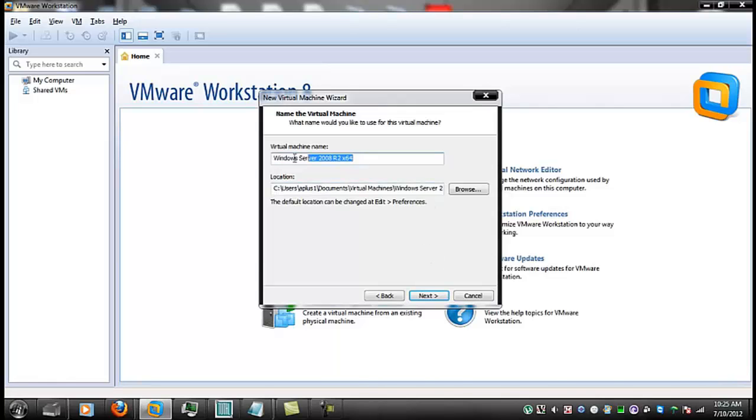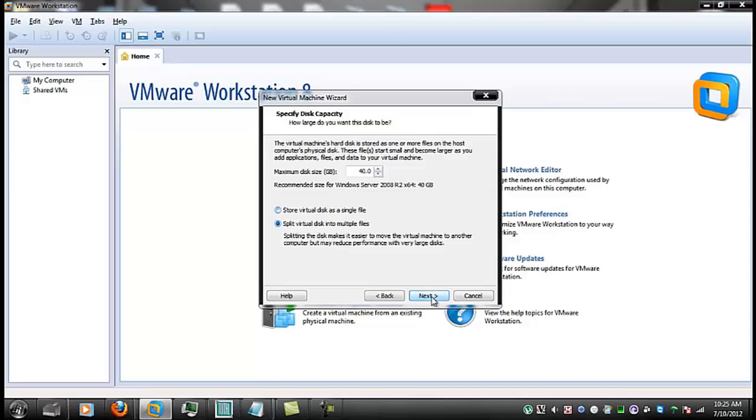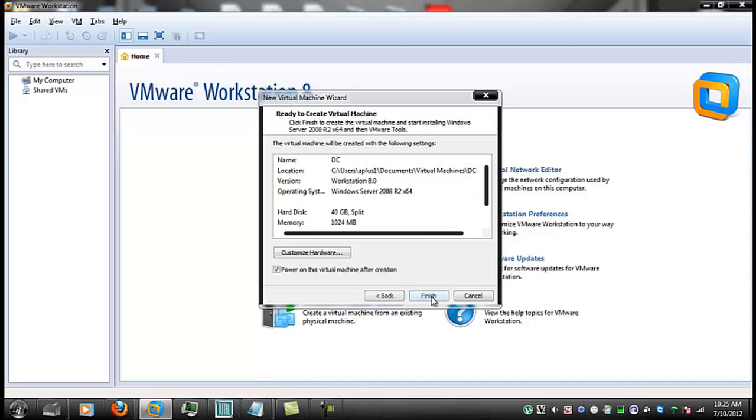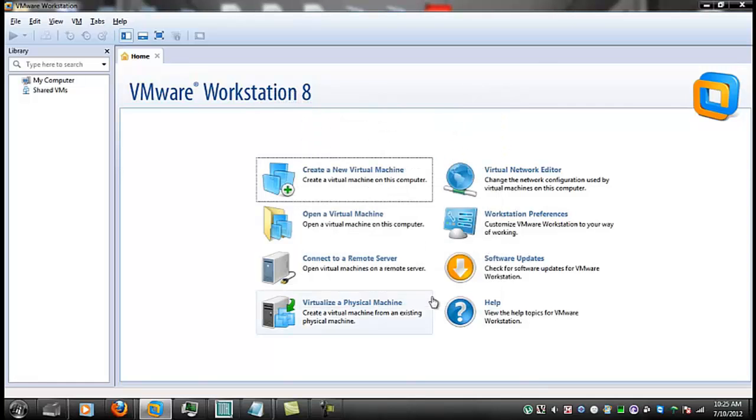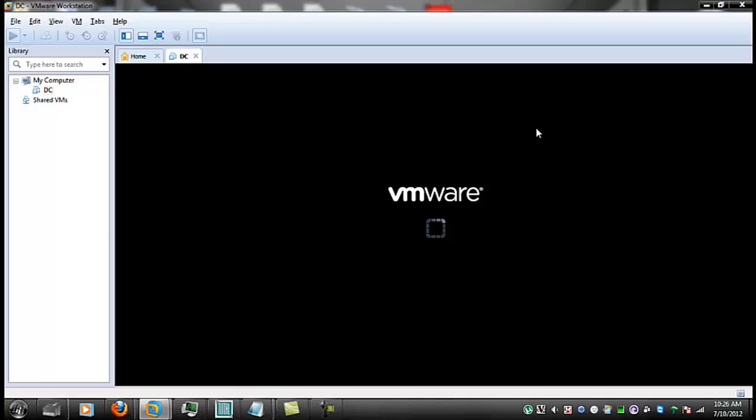And I want the name of this to be DC for domain controller. This first one will be the domain controller. I'll leave this at the default 40 gigs. It splits the virtual disk into multiple files that are smaller, so it's easier to move if you want to transfer it.